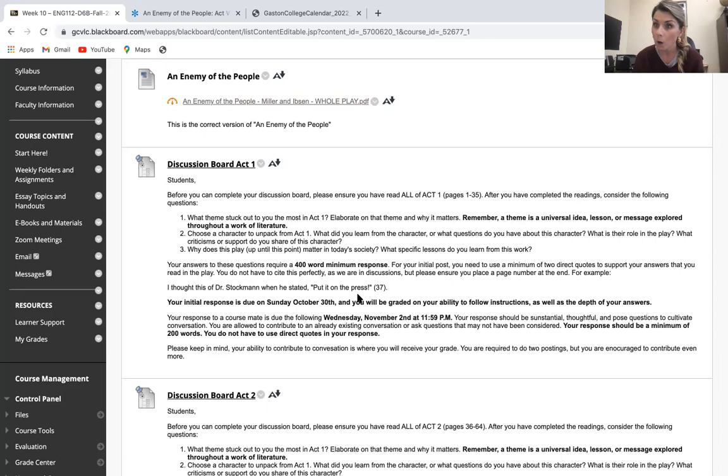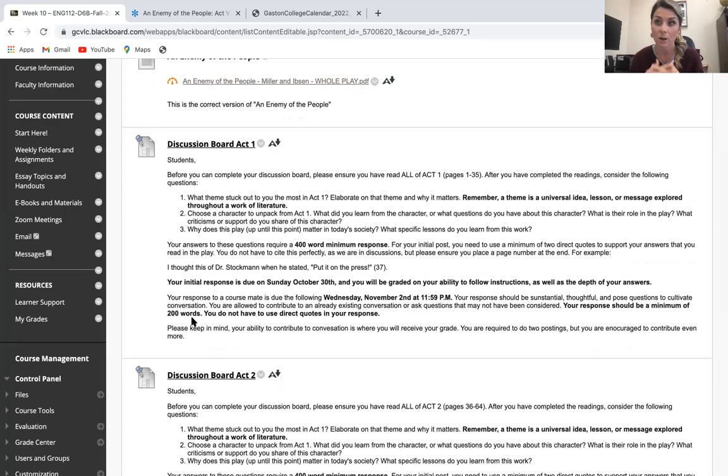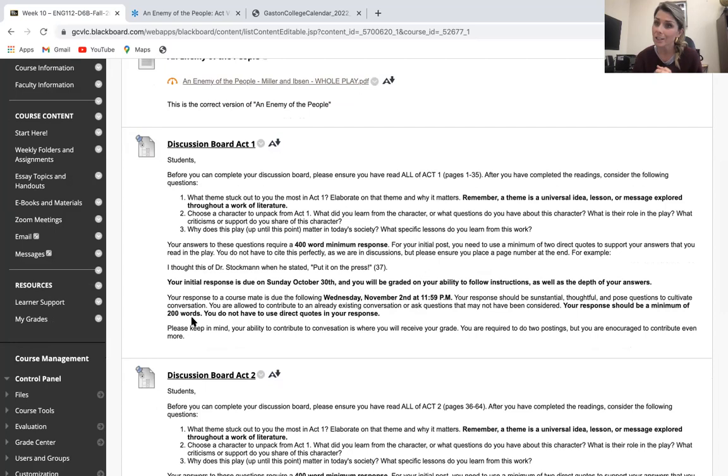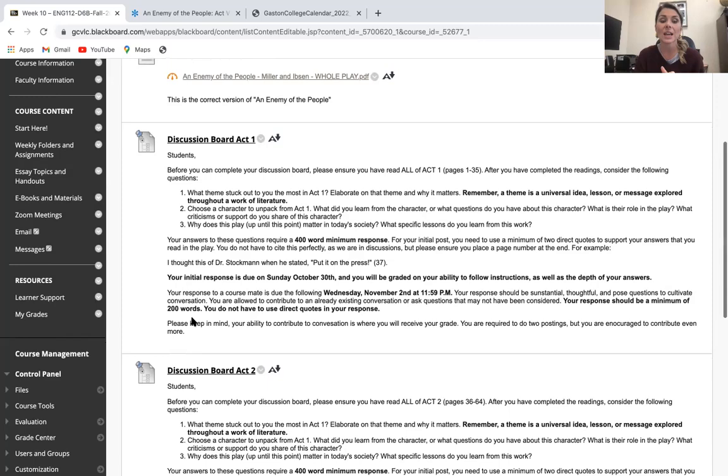Your initial post is going to be 400-word minimums, and then the following Wednesday, November 2nd, you should respond to a course mate using 200 words for those responses. You're not required to have direct quotes in your responses. Please keep in mind your ability to cultivate conversation is where you're going to receive your grade. I expect you to follow instructions, of course, but the depth of your answers and how critical you are and how well you answer these questions is really where your grades are going to come from the next couple weeks. You're required to do two postings, but you're encouraged to contribute even more than that. You're welcome to keep a conversation going. Ask great questions. Facilitate conversation—that's the goal of this week.